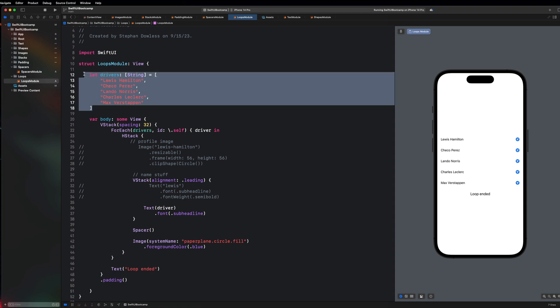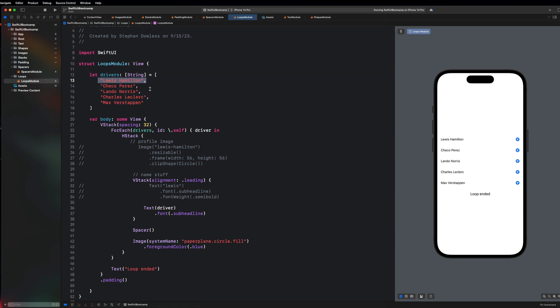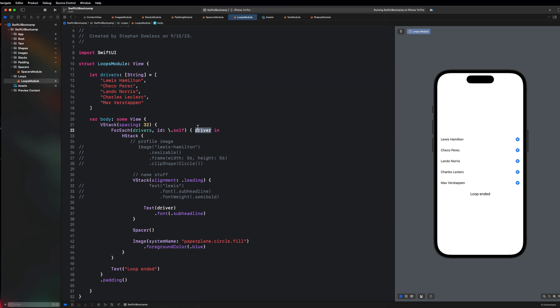This should make more sense. We are looping through this drivers array and at each iteration we have access to the particular driver that we are looking at. First it's Lewis, then it's Checo, then it's Lando, then it's Charles, then it's Max, and then we are able to display that driver name there.